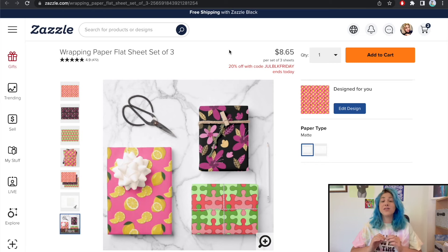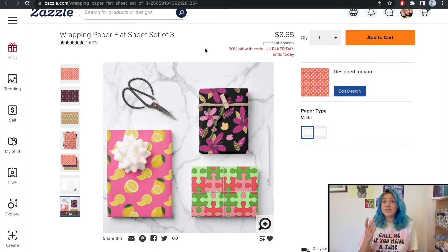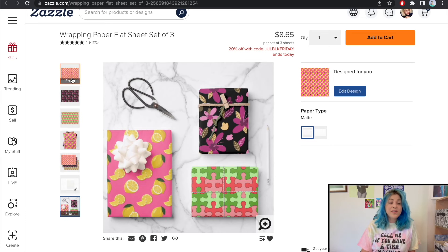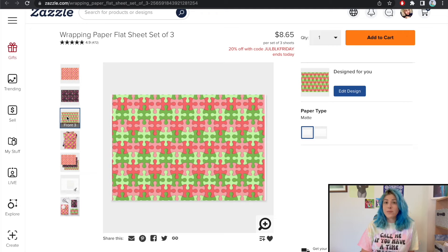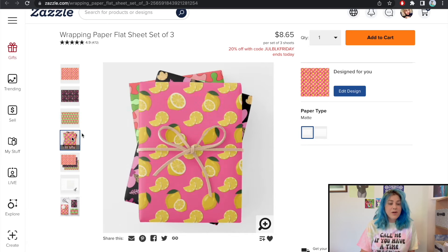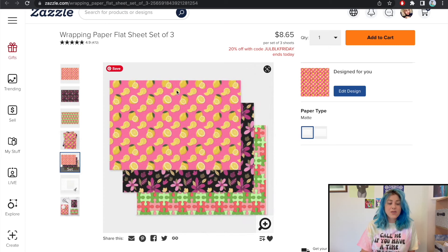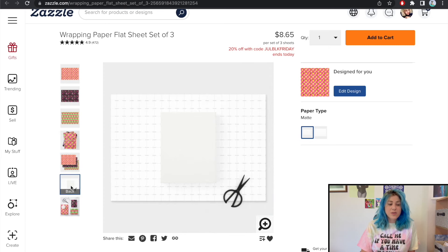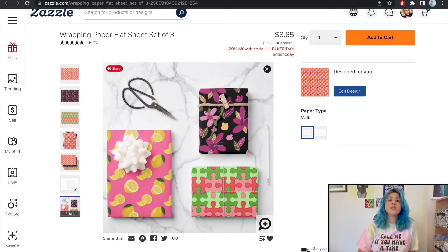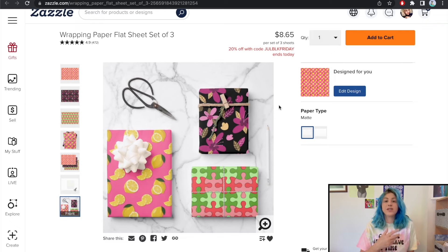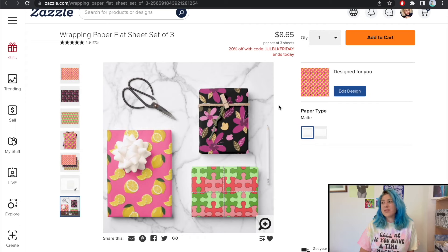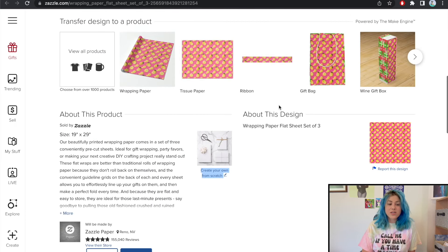Let me share my screen. Starting with the wrapping paper flat sheet set of three — this is the design I ordered for myself, which we'll see shortly. You get to design page one, two, and three individually. I made a mistake and didn't expand the design to the full bleed, so there's a white line, but the mockups are cute — you can see three wrapped presents, the full size, the back, and individually wrapped gifts. Zazzle's mockups are really good compared to, say, Society6.